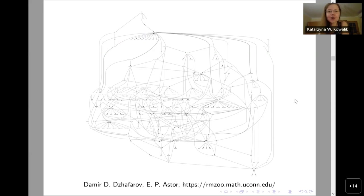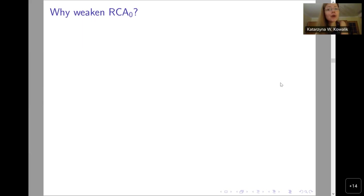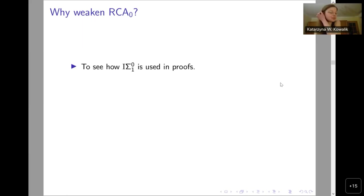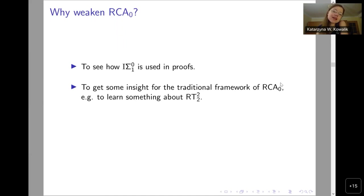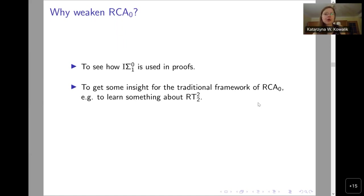Now let us see how the situation looks like over a weaker base theory. We don't have that big diagram yet — we just started. But firstly, why would one like to weaken RCA0? The first thing is: if you assume Σ⁰_1 induction in your base theory, you cannot track its uses in the proofs. You don't know whether Σ⁰_1 induction is really necessary to prove something. Secondly, one of our biggest motivations was to study Ramsey's theorem and some of its consequences over a weaker base theory, in hope that maybe we'll get some insight for the traditional framework of RCA0.